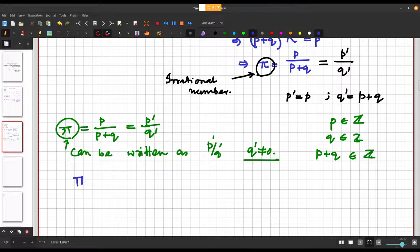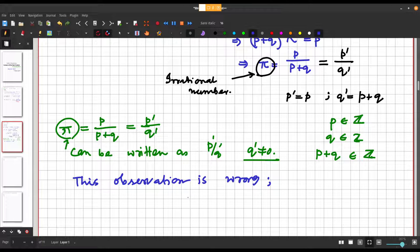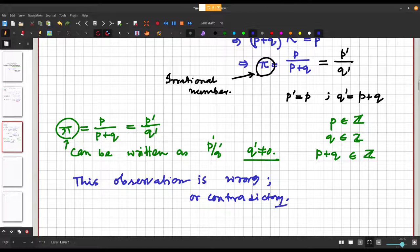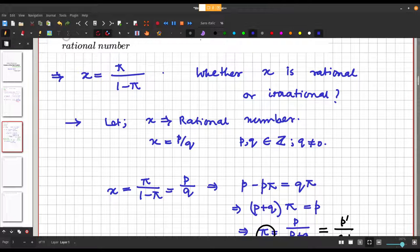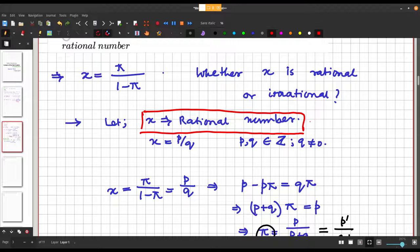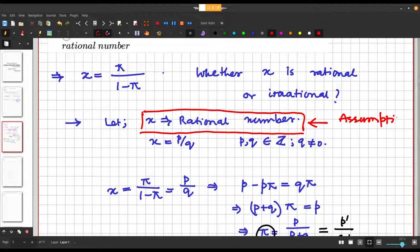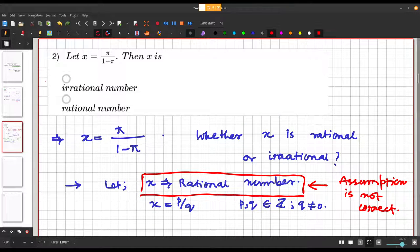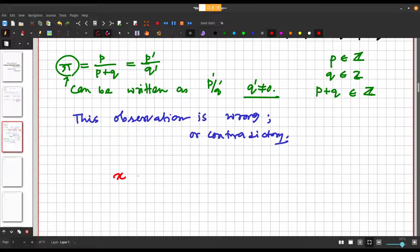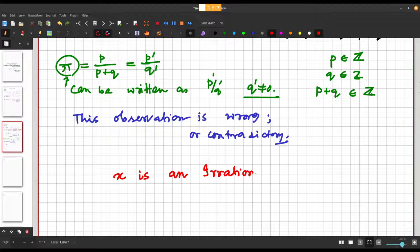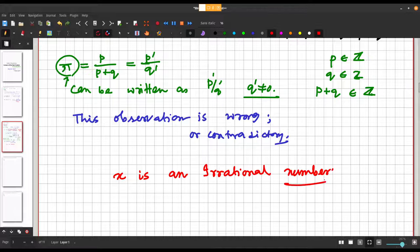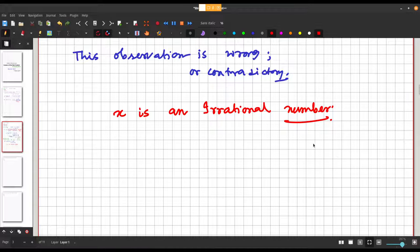This observation is contradictory, which implies that our first assumption that x is a rational number is not correct. So the correct answer is that x is an irrational number.